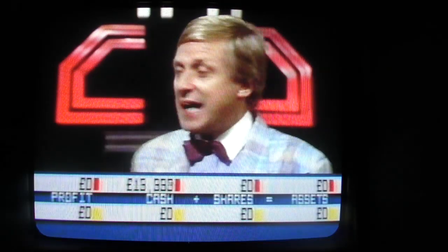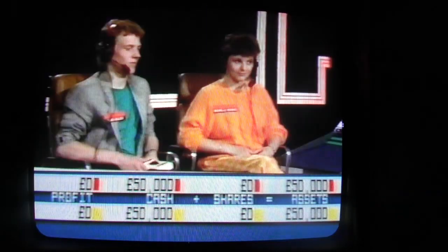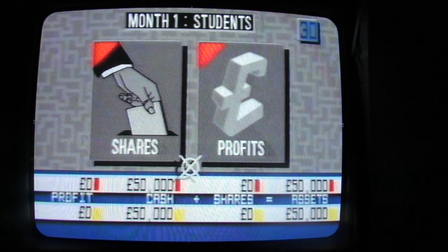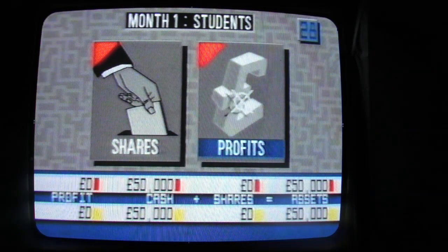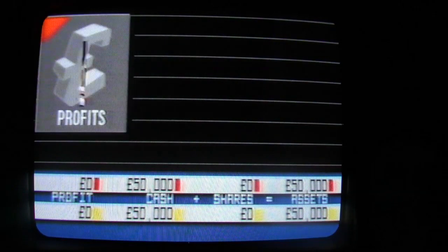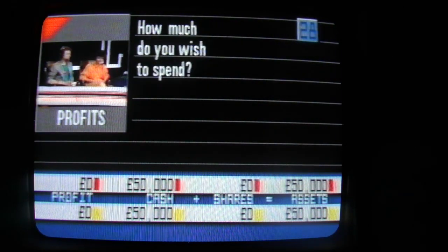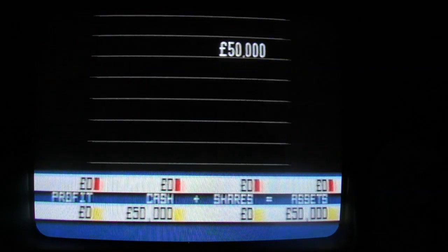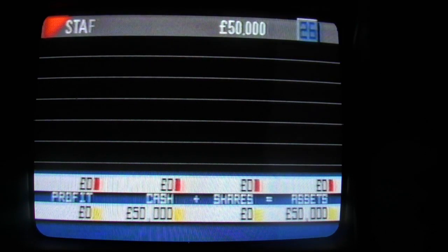Each team has just 30 seconds to decide on a move. And if you're ready, teams, the first of the 18 rounds starts now. Spending on profits is quite a good idea to begin with, as it establishes a monthly income. That keeps their assets to zero, so they can't be victims of a dirty trick.